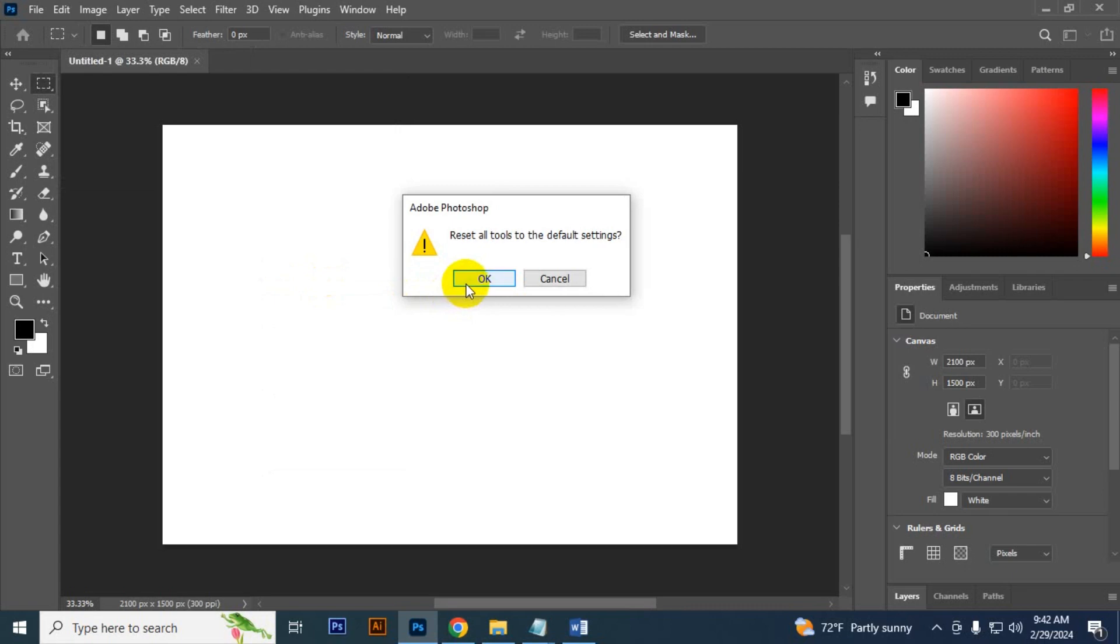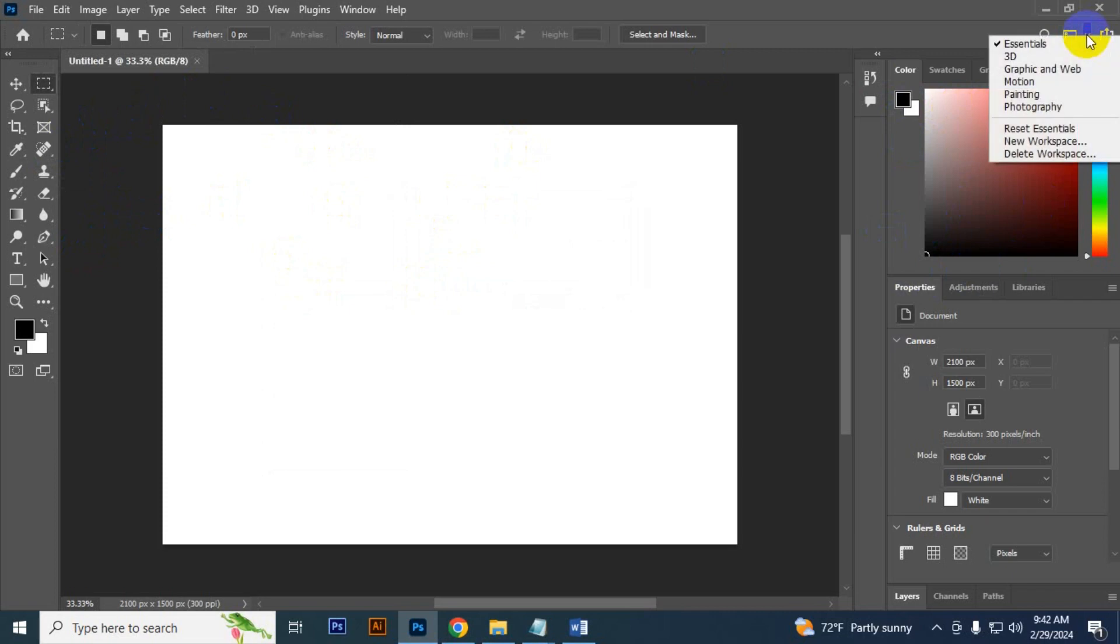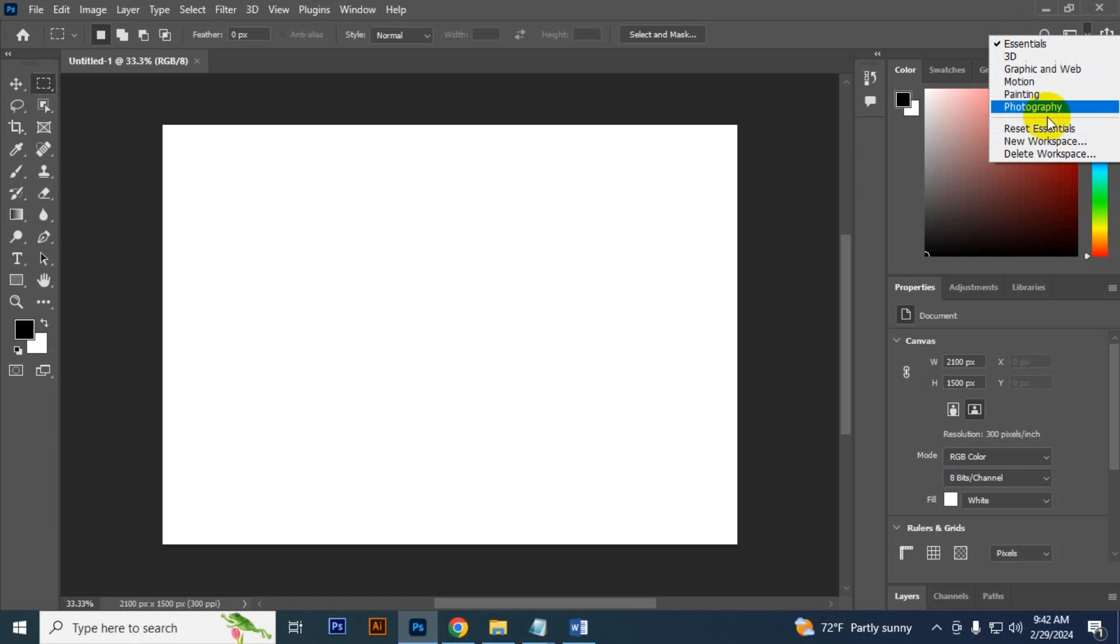Then your all tools will be reset. Then if you want to reset your workspace, then you can select here and you can reset your workspace. I have selected Essential, I can reset Essential. If you select any of this, then you can reset your workspace from here.